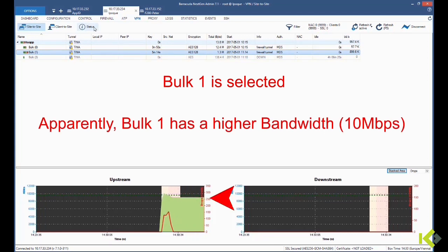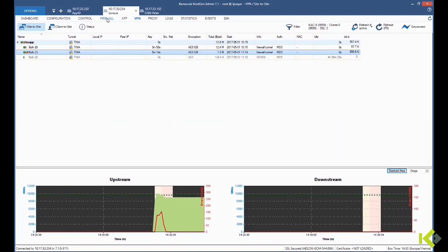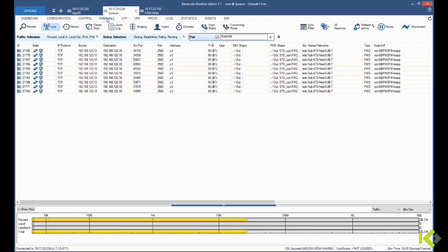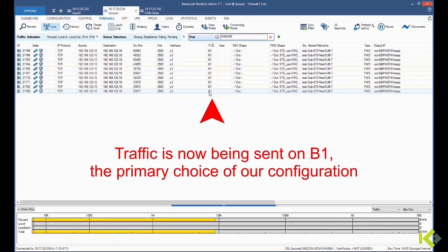Going to our live traffic monitor, we see that all connections are still up and running but are now being processed on B1.